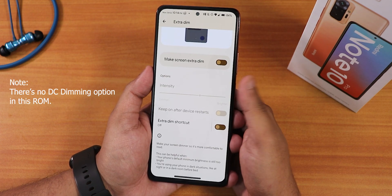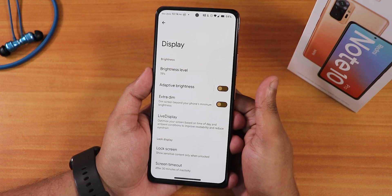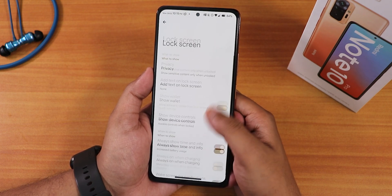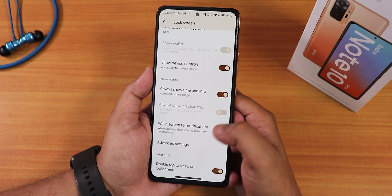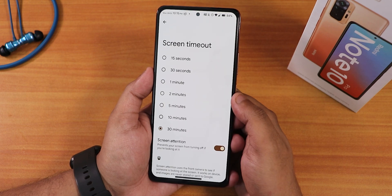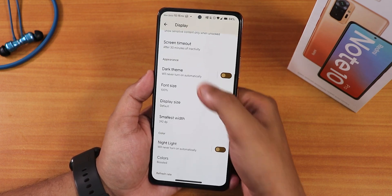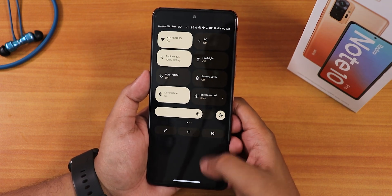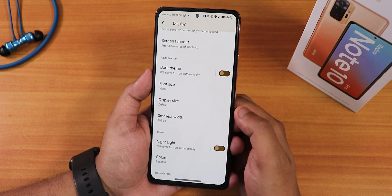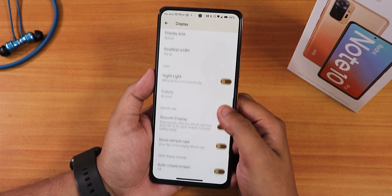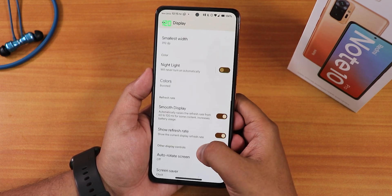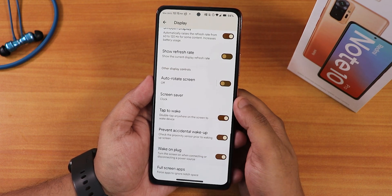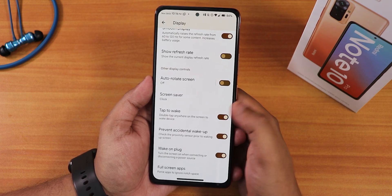In display settings we have brightness, adaptive brightness, extra dim with adjustable intensity, live display, and color calibration (red, green, blue). The lock screen settings include always show time and info, wake screen for notifications, double tap to sleep on lock screen, and screen timeout with screen attention. Dark theme is available and everything becomes dark when enabled. We also have display width, night light, 120Hz smooth display — which is working fine showing 120Hz — and pocket mode to prevent accidental wake up.